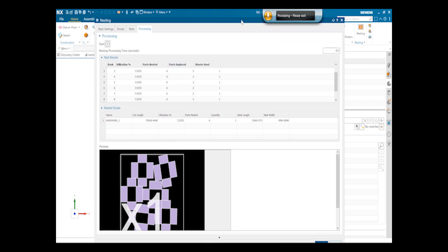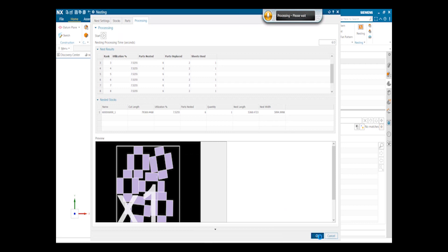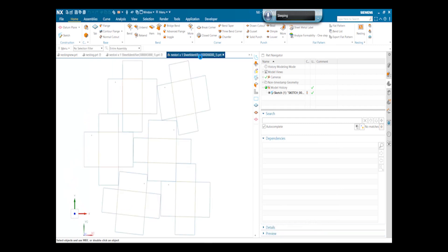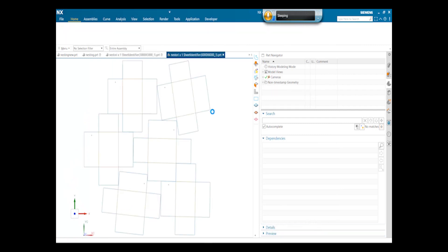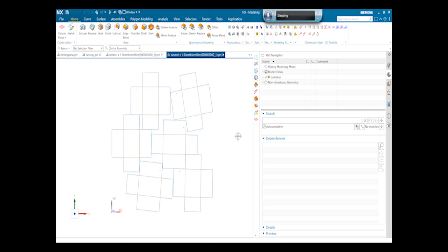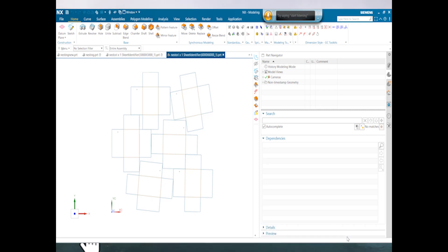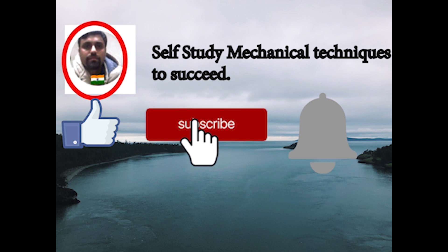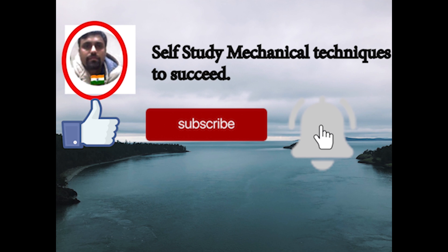So that's how the nesting works. We press OK. And here is the layout for the six parts nested. So this is basically a layout DXF layout which is nested for the six parts. This is a part and you can export it to DXF file or whatever you want to have. So that's how the nesting command works in sheet metal. Please do like and subscribe to my channel, Self-Study Mechanical Techniques to Succeed, and press the bell icon. Thank you.